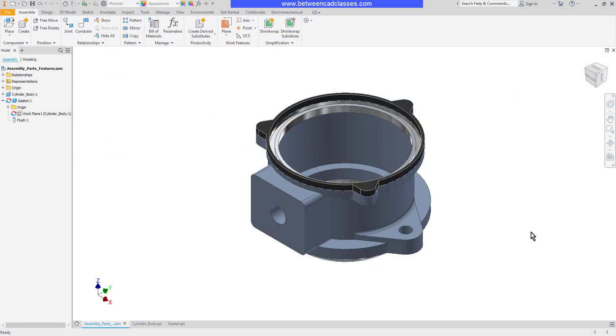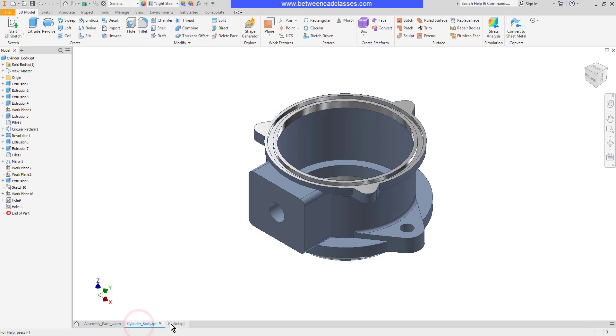In this video we're going to take a look at how we can add features to an assembly in Autodesk Inventor. Here I have a part with a gasket placed upon it.